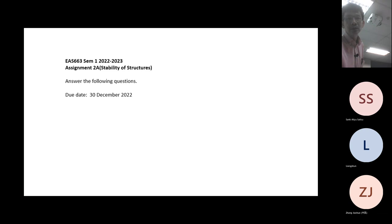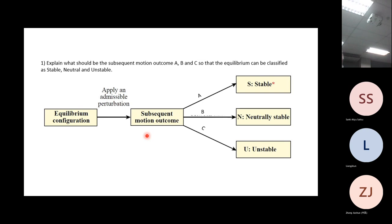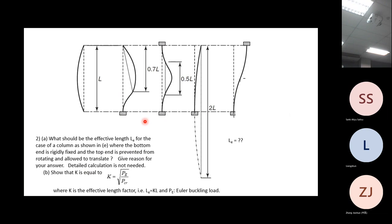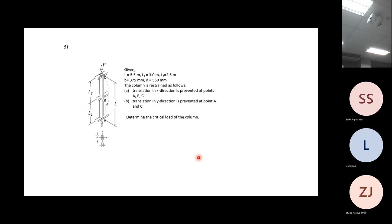Now the assignment: question one and two I already asked in class. Question one is about stable, neutral, and unstable - what should happen to something that you disturb for it to be called stable. Question two is to derive why the effective length coefficient values are what they are. Question three is to calculate the critical load, and the purpose is to understand the effect of the slenderness, now for a column with two bending axes.